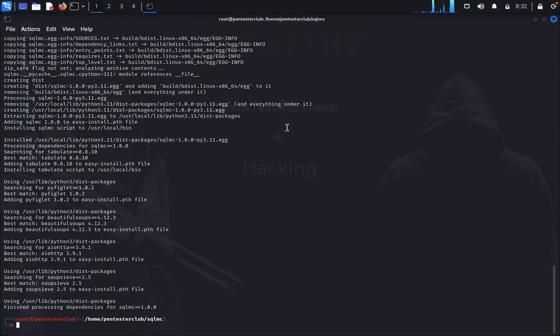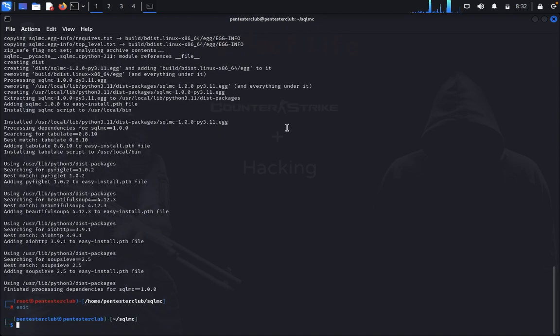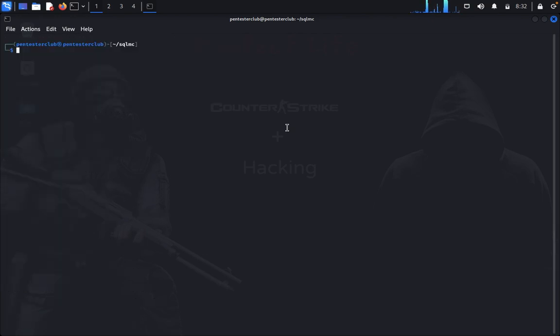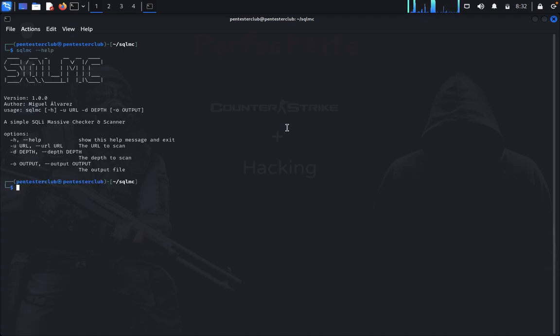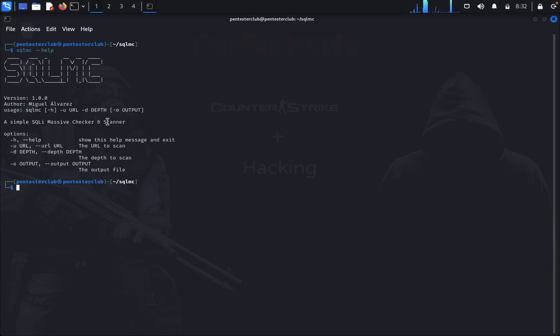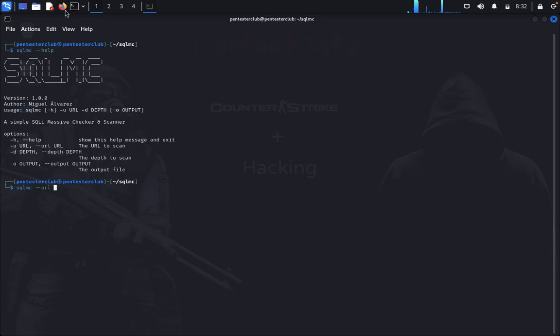Once you have installed successfully, just type exit, then clear. Now type SQLMC --help. You got the SQL Injection Massive Scanner. We would like to enter the URL now. What is the targeted URL you need to get?